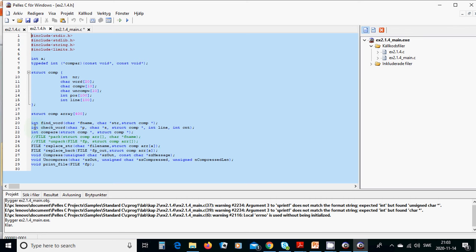Then we are going to declare a function find_word of type integer, with a character filename and a string, and the structure comp. Because the array is an array, the structure comp is pointed.